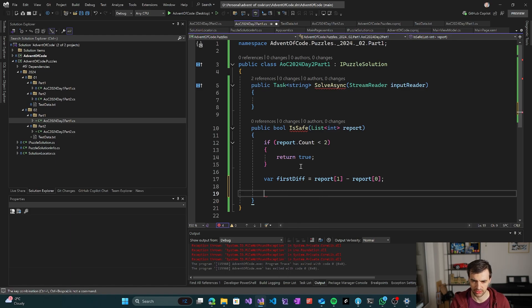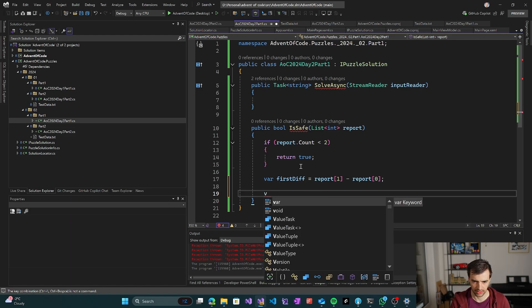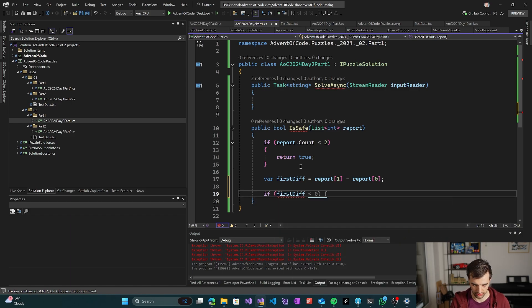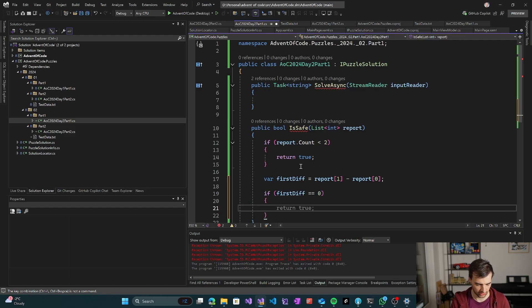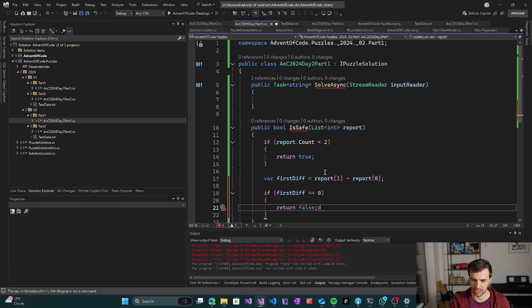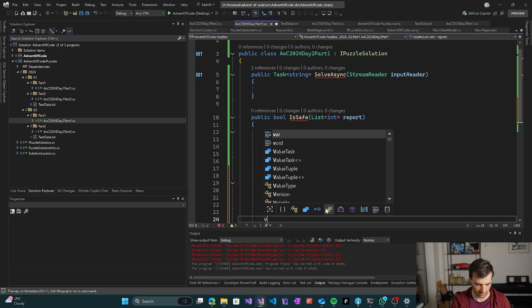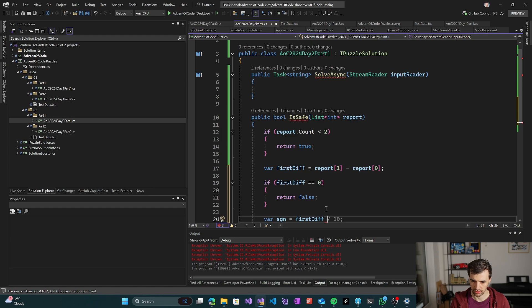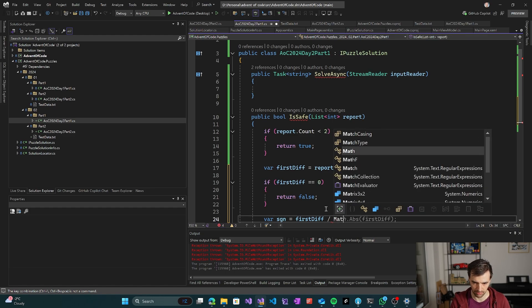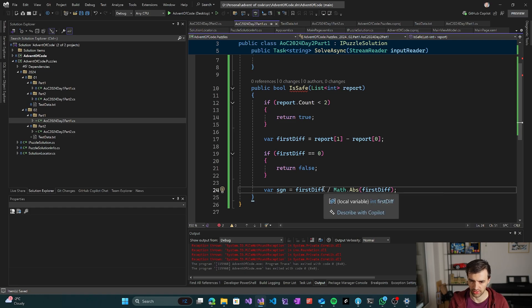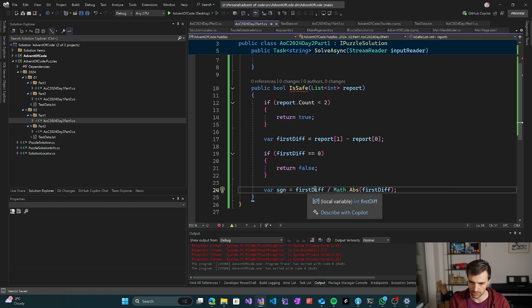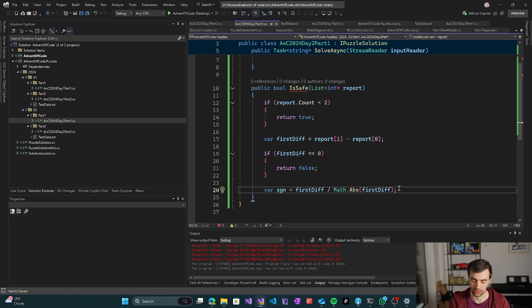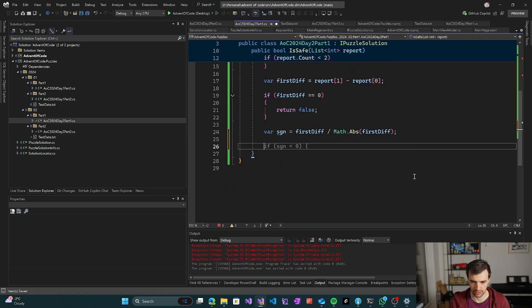So if it's not the case, then we can take the first difference. It's going to be report 1 minus report 0. So this is the difference between the two first numbers. And we can take the sign of it. So if the difference is zero, then we have two same numbers next to each other, so that's already incorrect. But if it's not the case, then I can do first diff divided by math abs first diff. So this way I get the signature, either plus one or minus one based on whether it's a negative number or positive number.